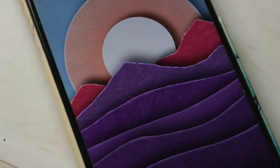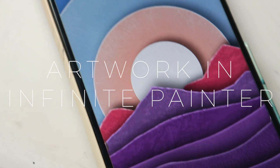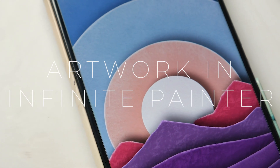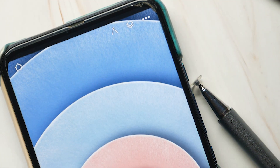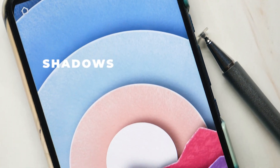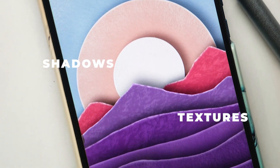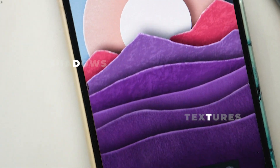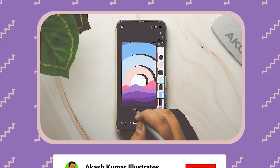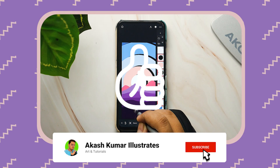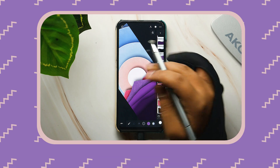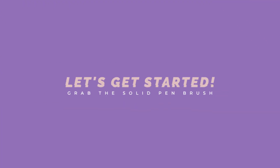Hey there, today we will create an artwork in Infinite Painter on an Android phone. We will add the shadows and textures for each layer giving it a 3D pop. Before we begin, be sure to hit the like button and subscribe to my channel so you don't miss any new content. Alright, let's get started.